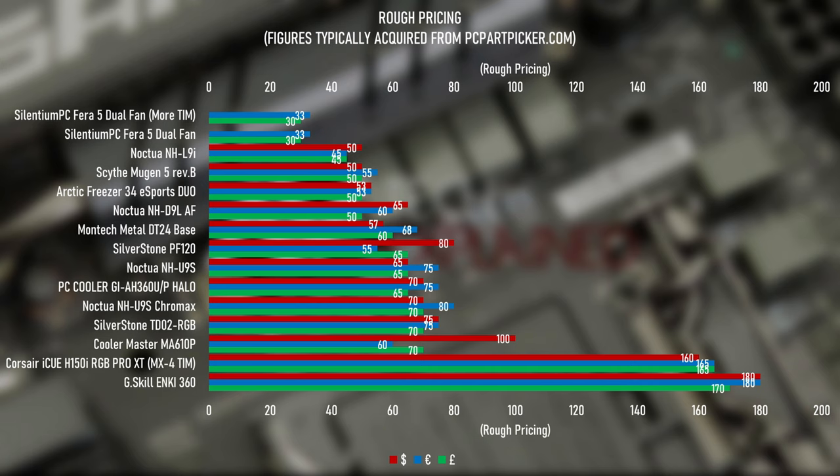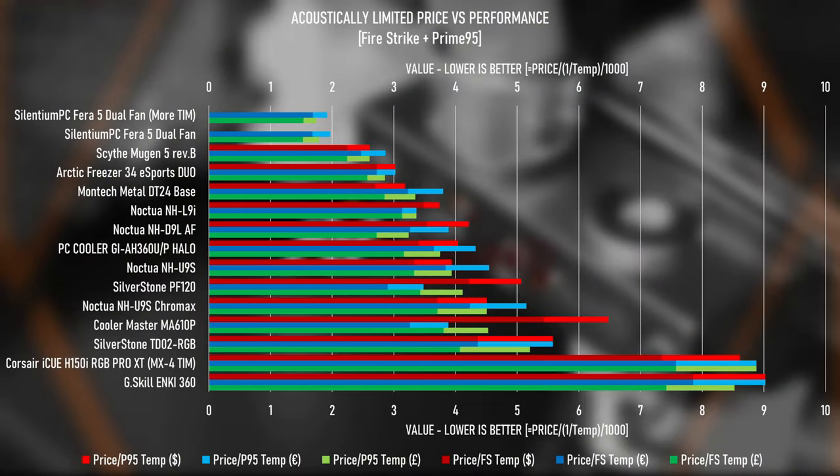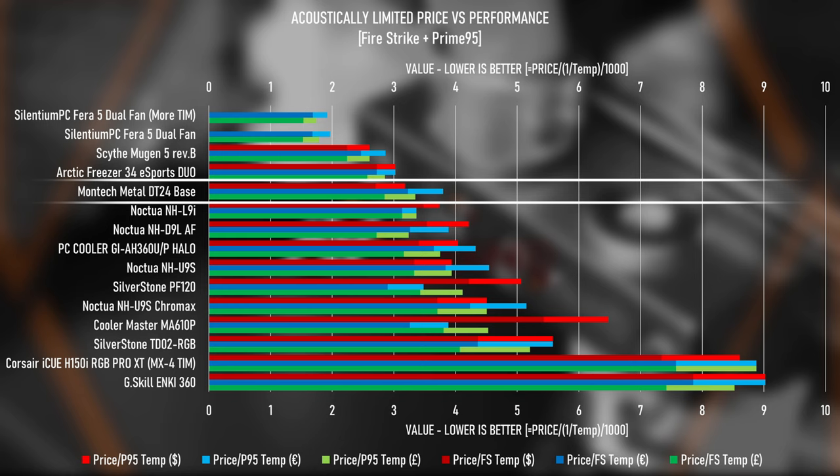So with that updated context, if we combine the price with the performance data, price versus performance if you will, the Montech Metal DT24 base sits between two small premium coolers to one side, and a budget dual tower cooler and a mid-expense high performance cooler to the other. Although bear in mind that the Scythe Mugen 5 in this test and price data is the Rev-B Mugen 5 that's no longer available, not the new Rev-C version that costs $65 these days. I'd expect the performance to be similarly good, which would likely result in very similar price versus performance to the Metal DT24.